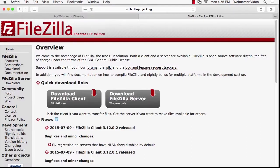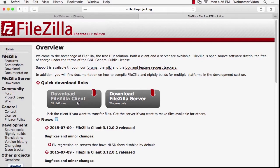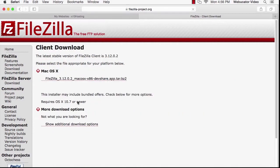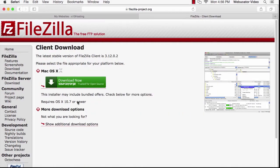On this page, click on Download FileZilla Client. Don't worry about the server. I happen to be using a Mac, but FileZilla works the same on Mac and on Windows. Click on Download Now.